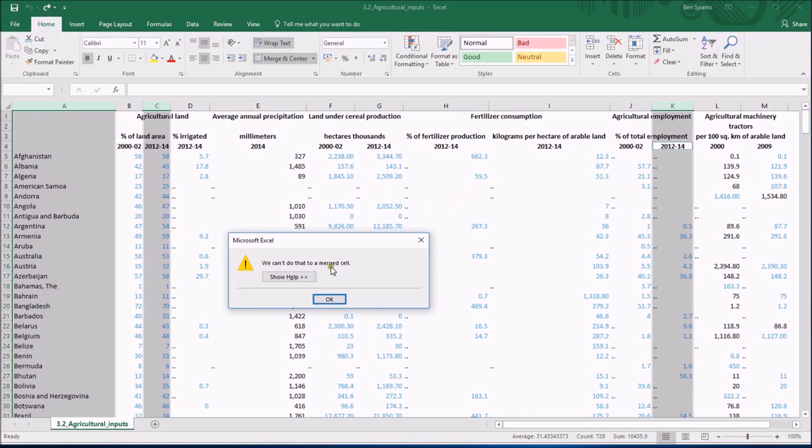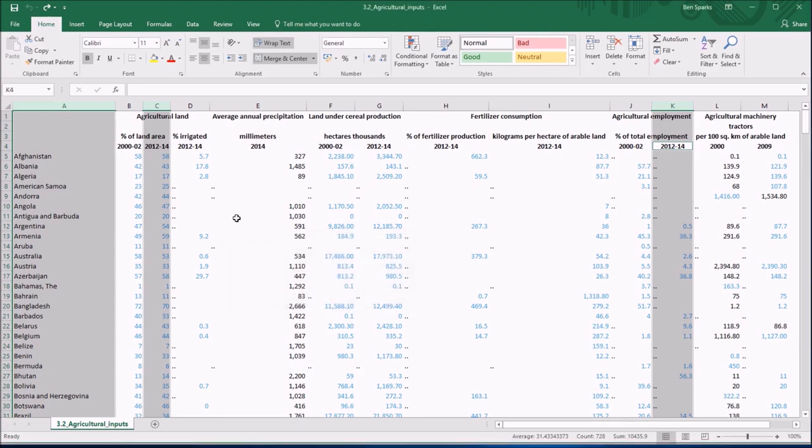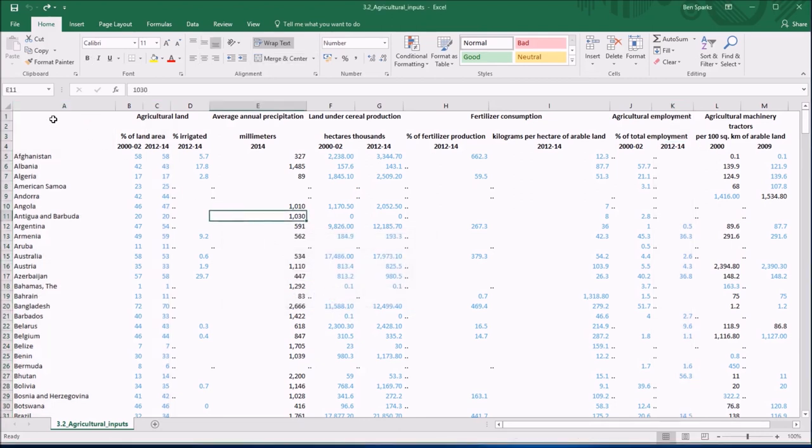Well it's this merged cell business which will happen from time to time. You don't know what other people have done to a spreadsheet when you inherit the data set. And it looks like they've merged some cells together, maybe to make it easier to read, but it doesn't know what you want to copy if you're trying to grab some cells which include some things that have been merged.